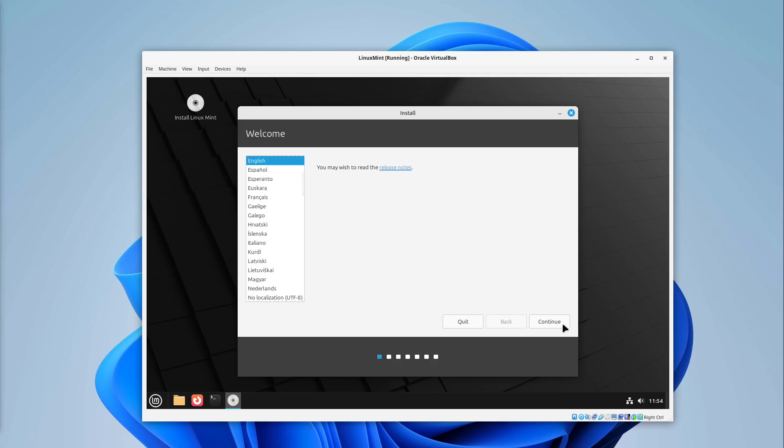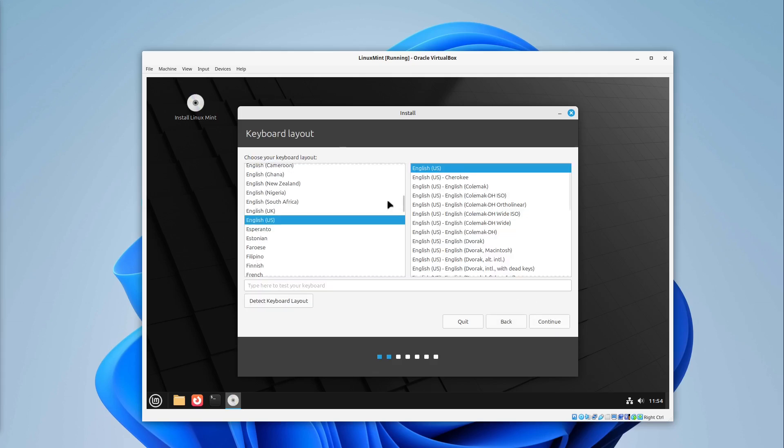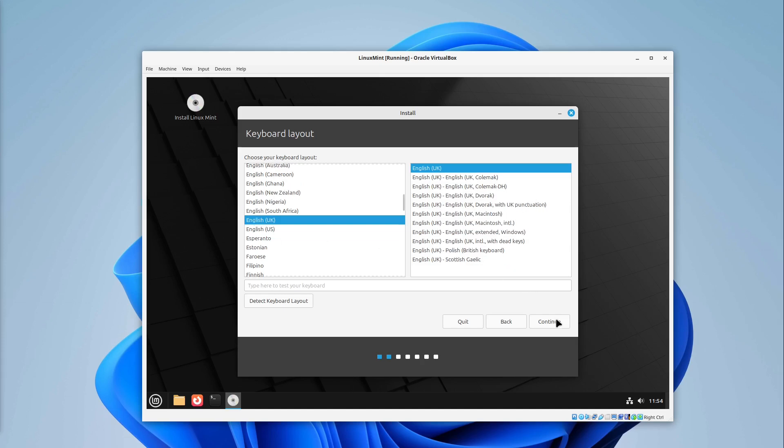Then I'm selecting English. This is okay. I select continue. Select my keyboard layout. I'm having the UK one and select continue.